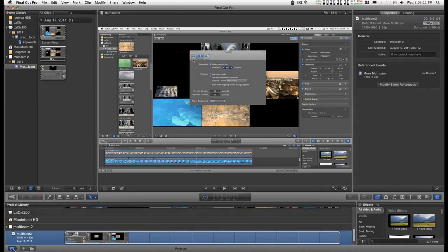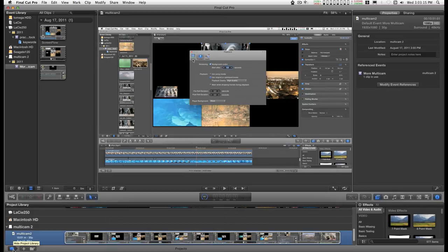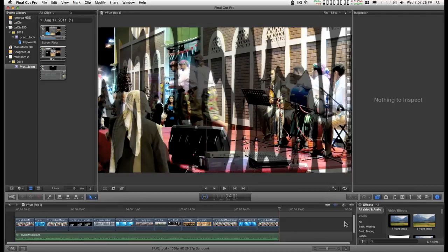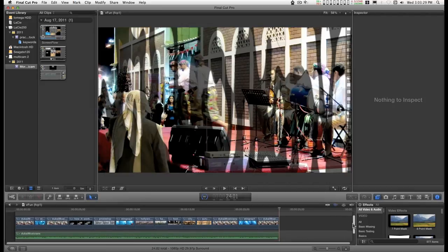I saw somewhere where somebody was saying that you can't do a replace edit on any other clip other than the main storyline. And I'm going to show you how to do that.